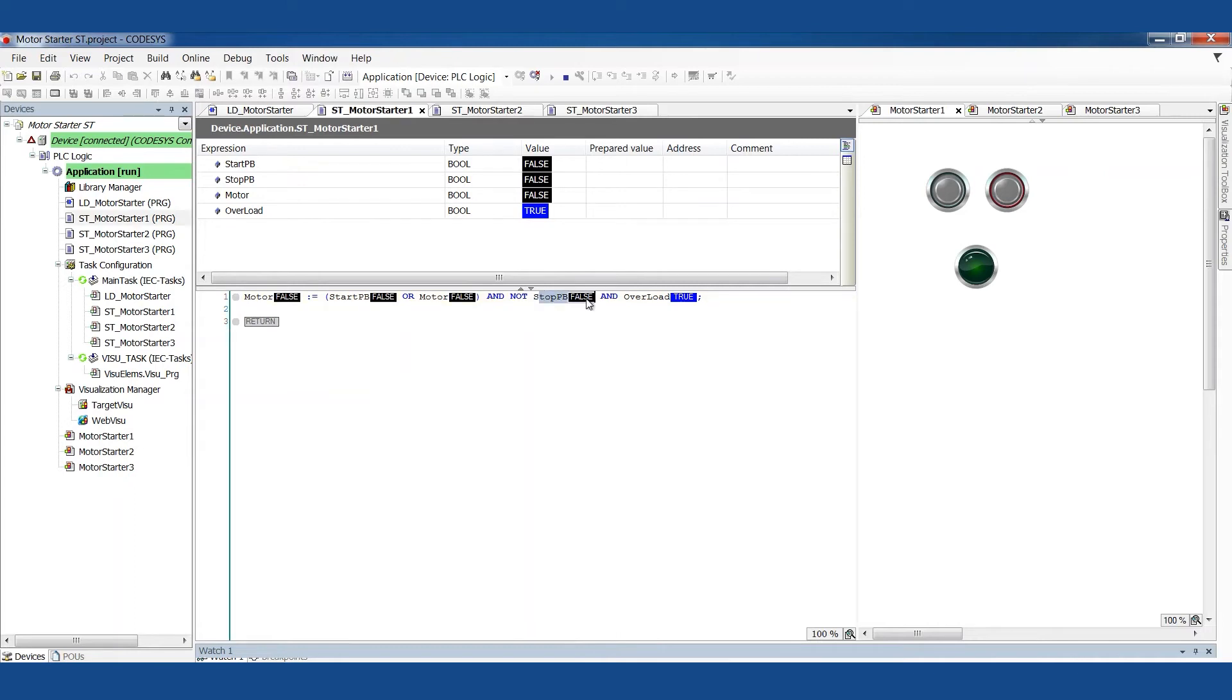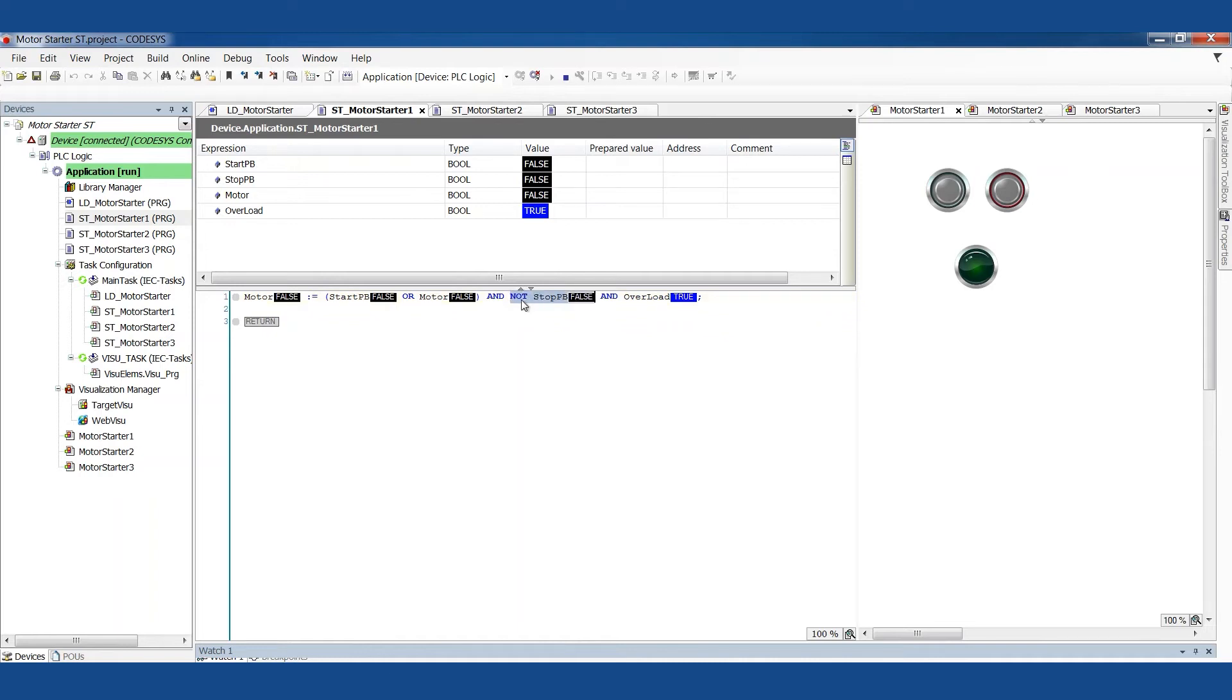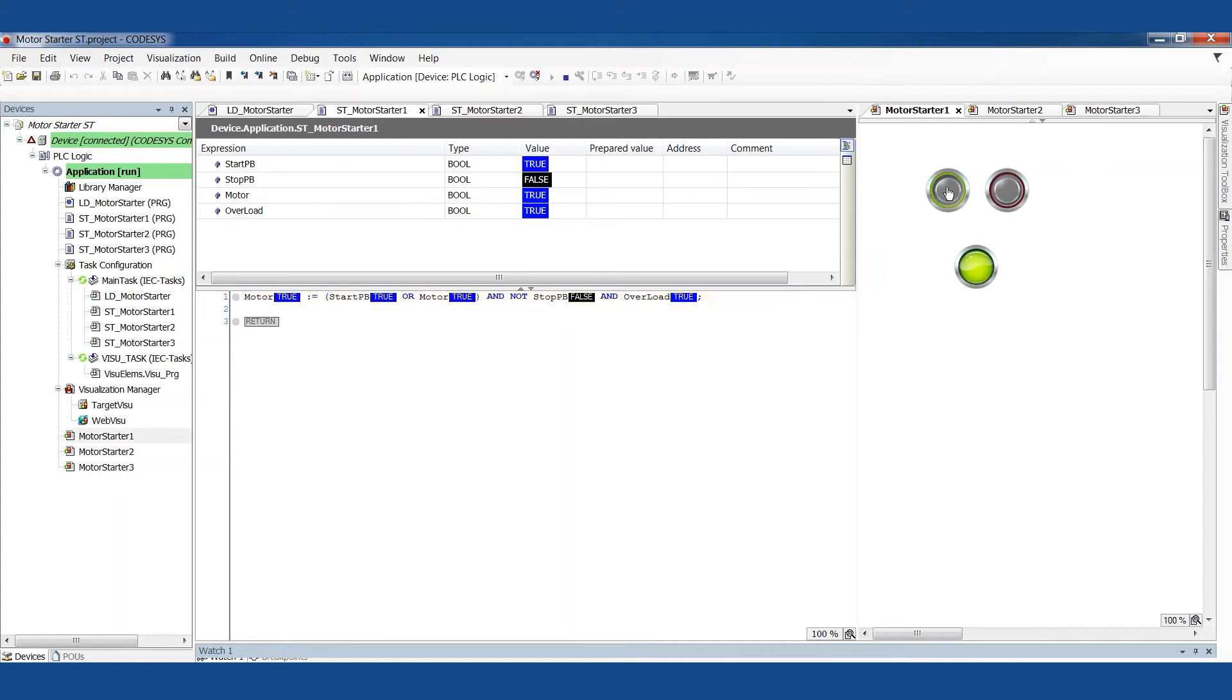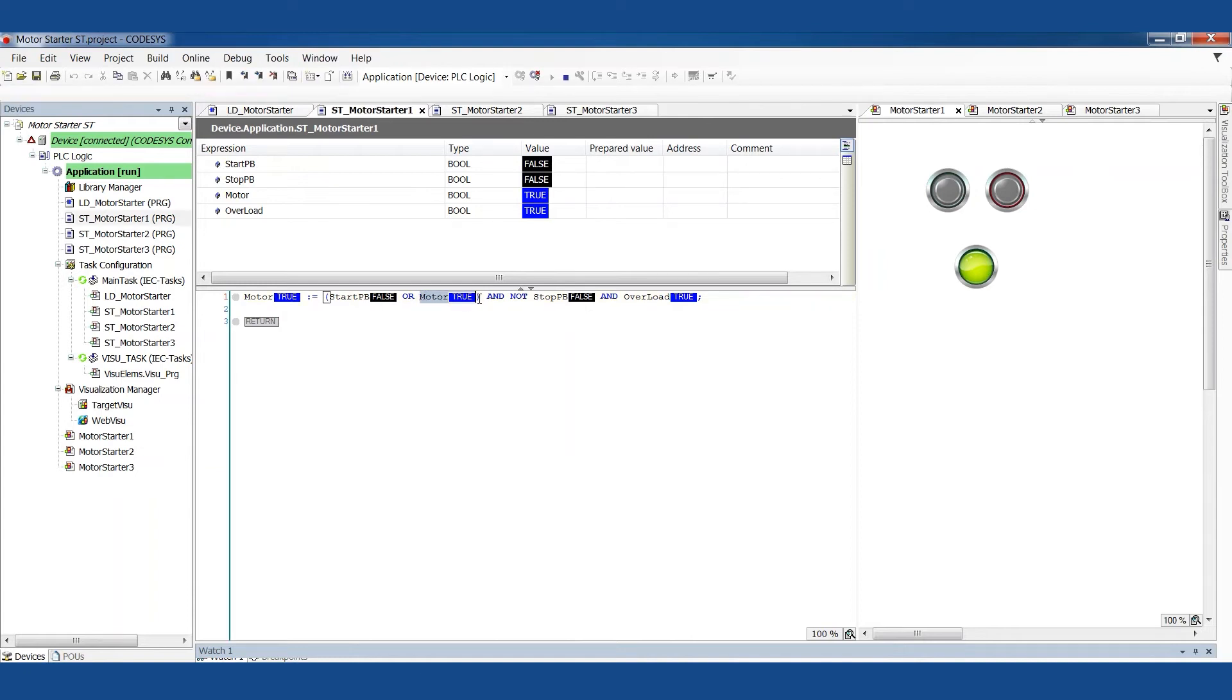Notice the stop push button is showing false. This color may trick your eye into thinking this whole condition is false, but that's not true because we've got a not in front of it. So when we combine the not with the stop push button, now this is a true statement. So and true and true. Once this condition is true, then this whole function will be true.